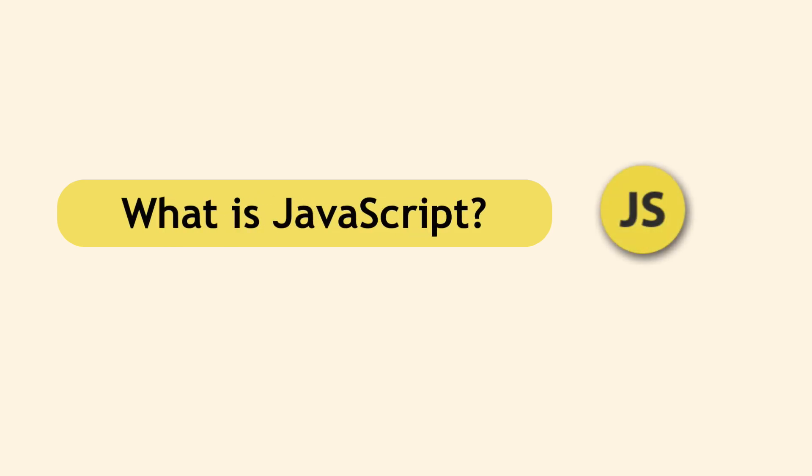This video is for absolute beginners in JavaScript. Let's see what JavaScript is and how it's used.